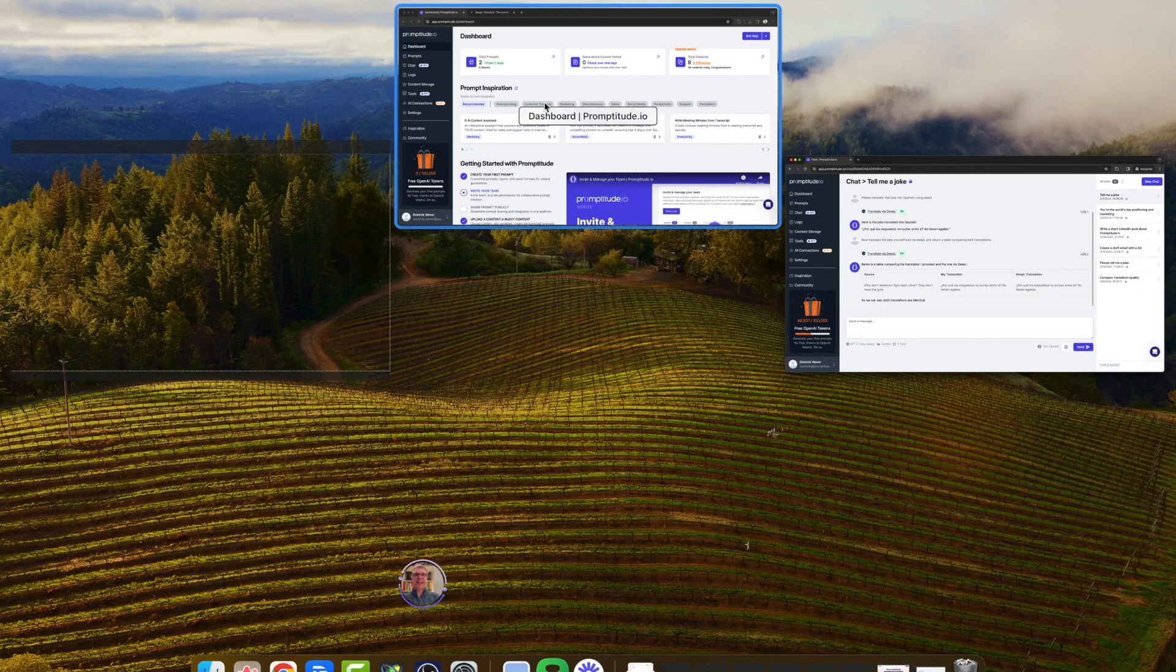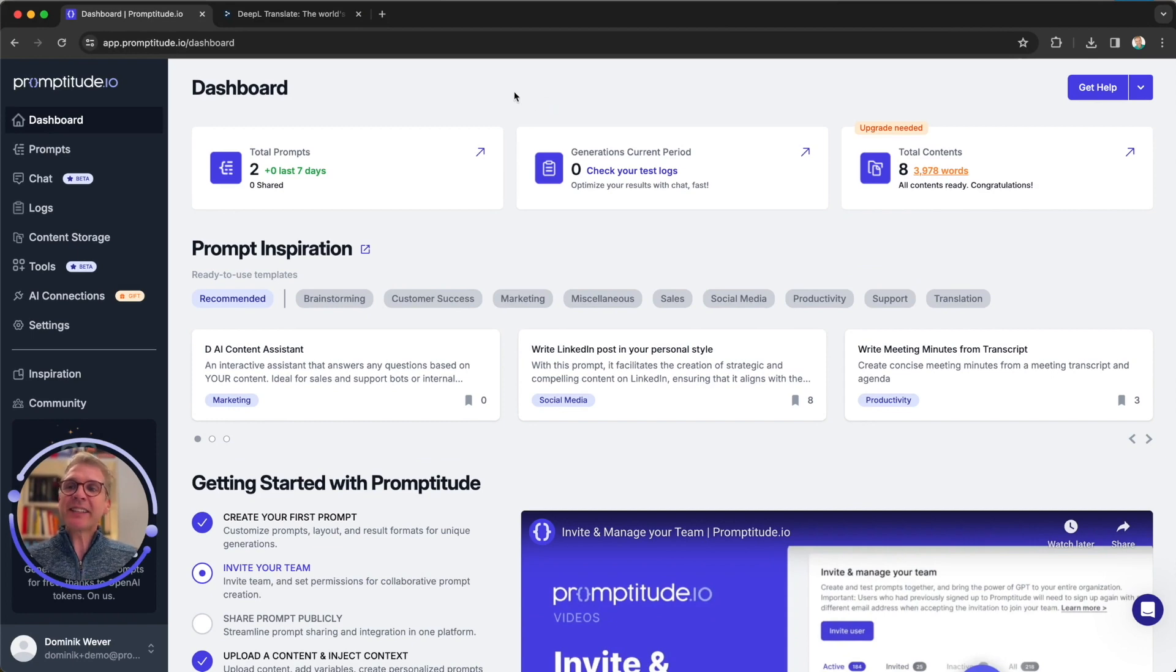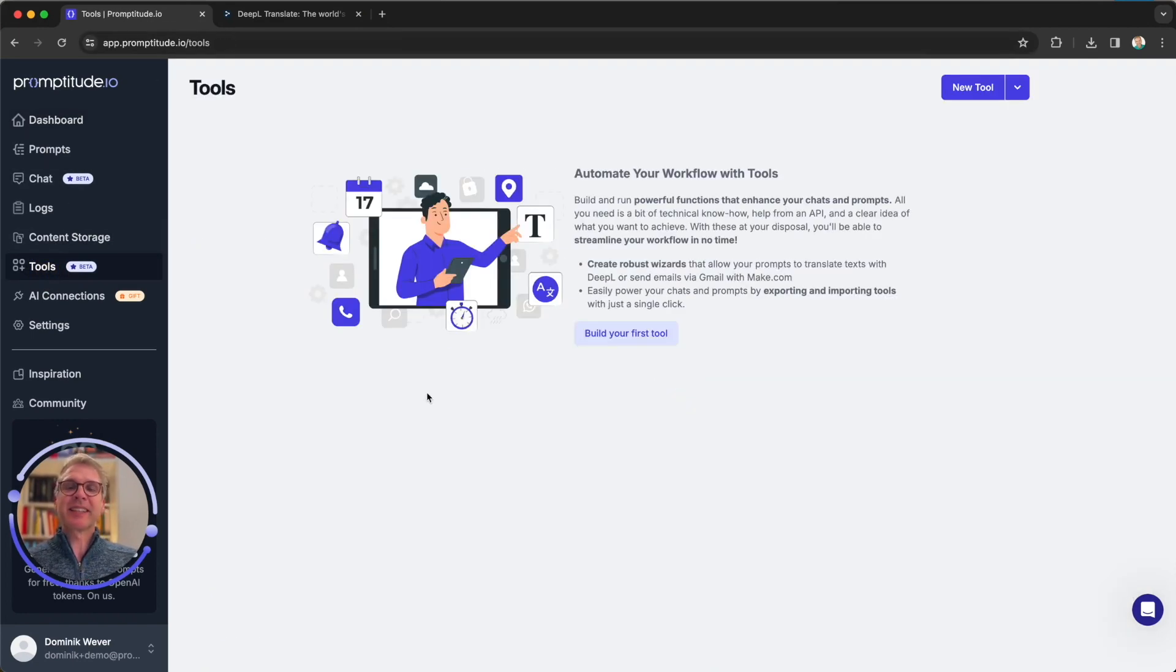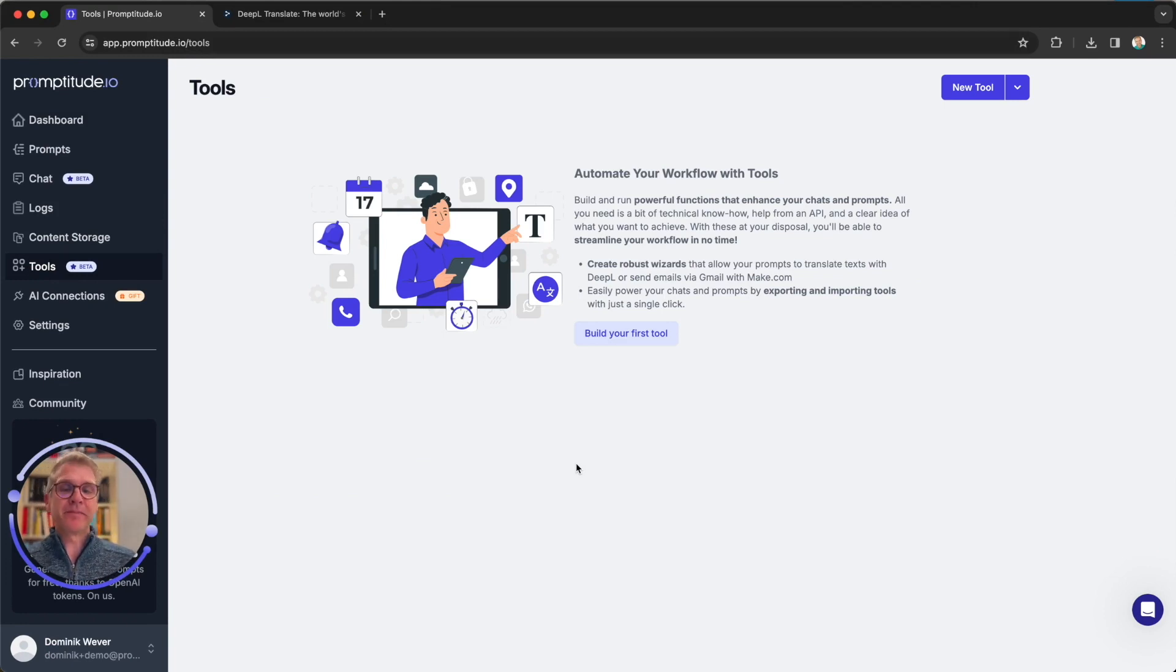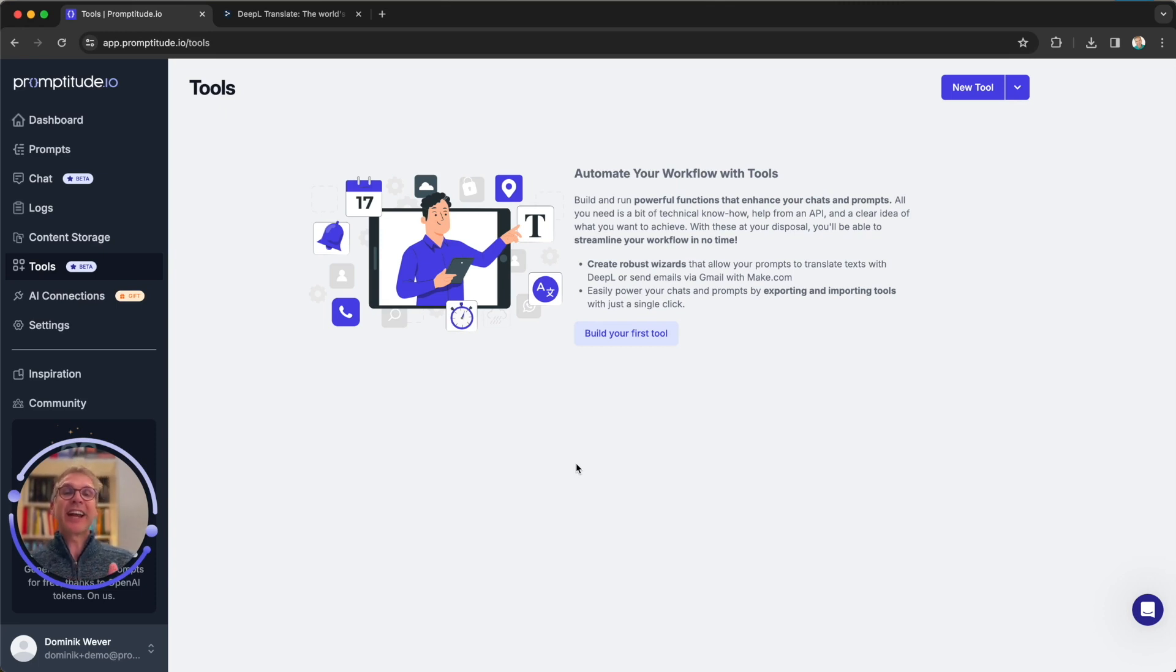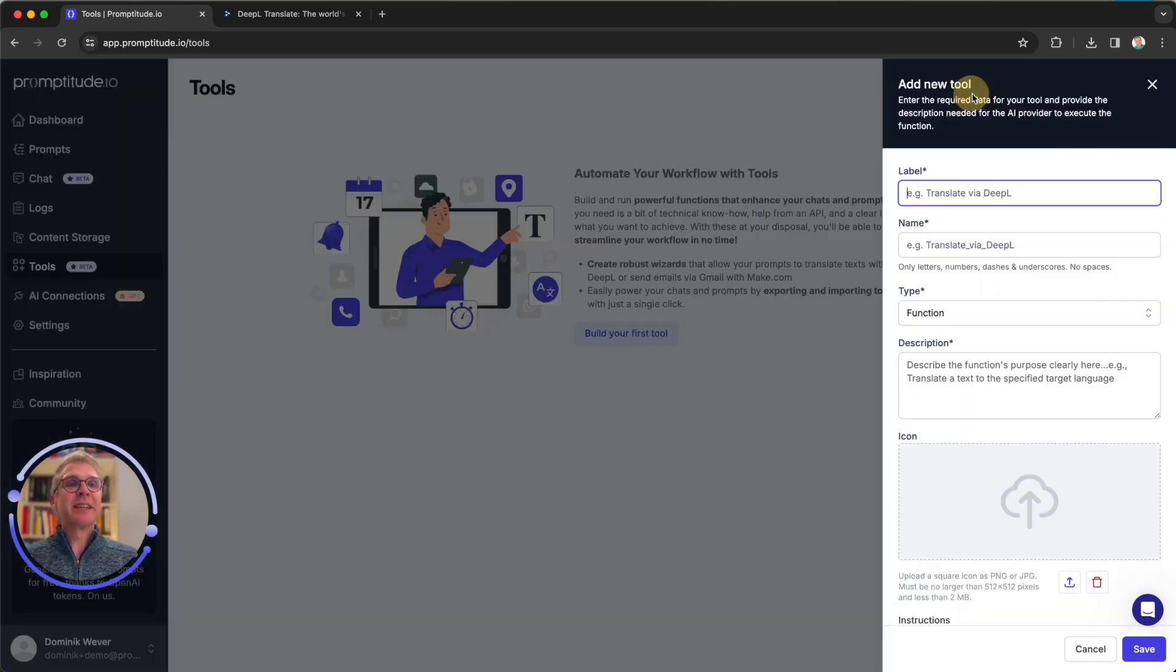Let's see how you can actually integrate those magic tools into Promptitude. For that I have our demo environment prepared. To do that you simply head over to the new tools section of Promptitude. To add tools you actually need to be an admin or owner. So if you are just a prompt user or editor, just contact an admin or owner to do that for you.